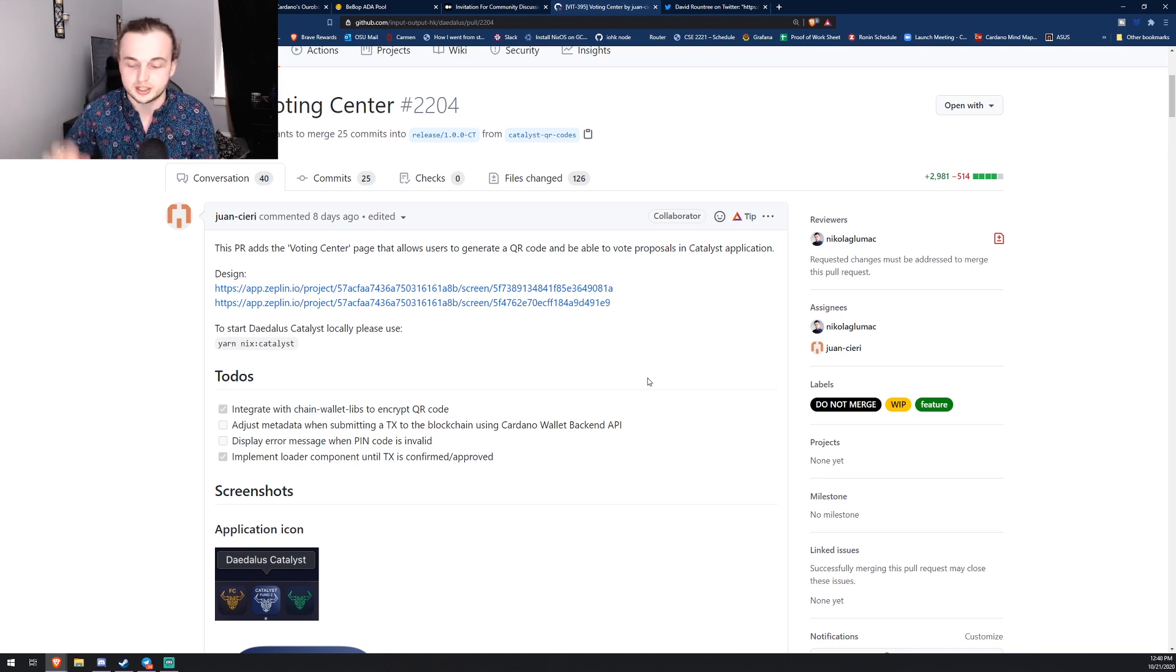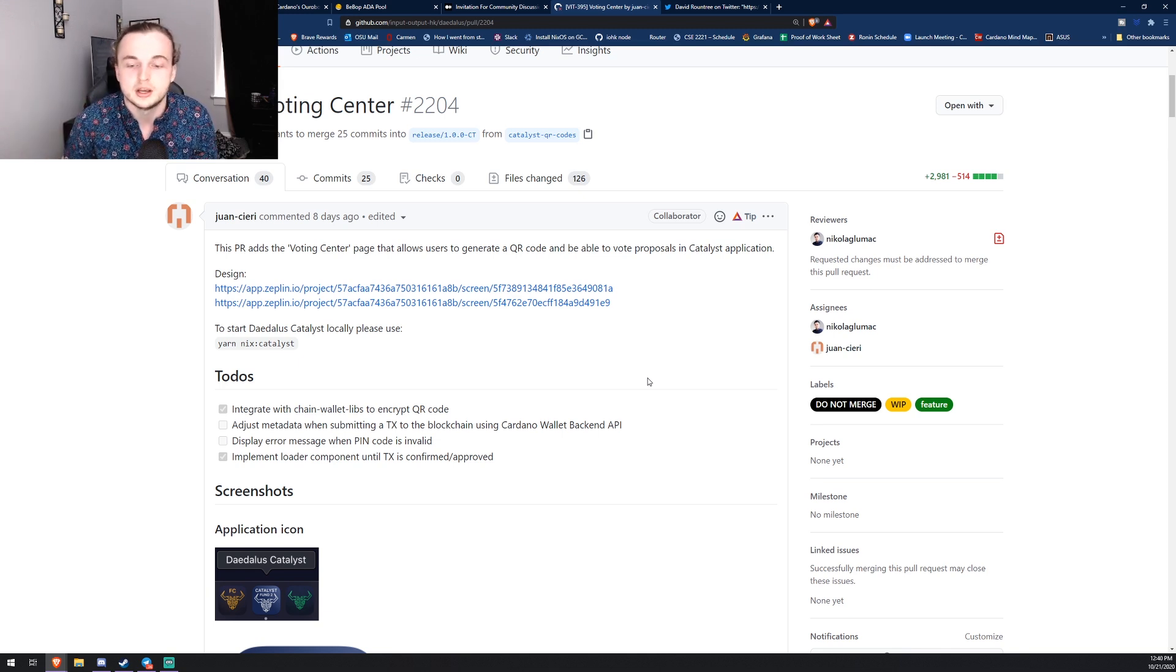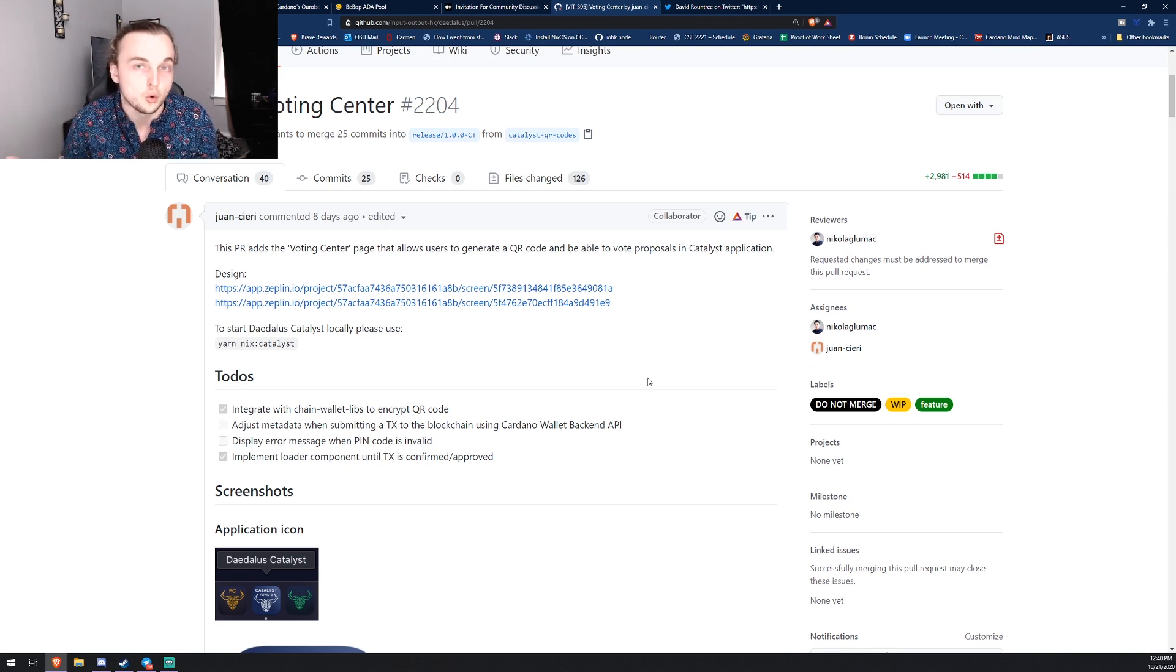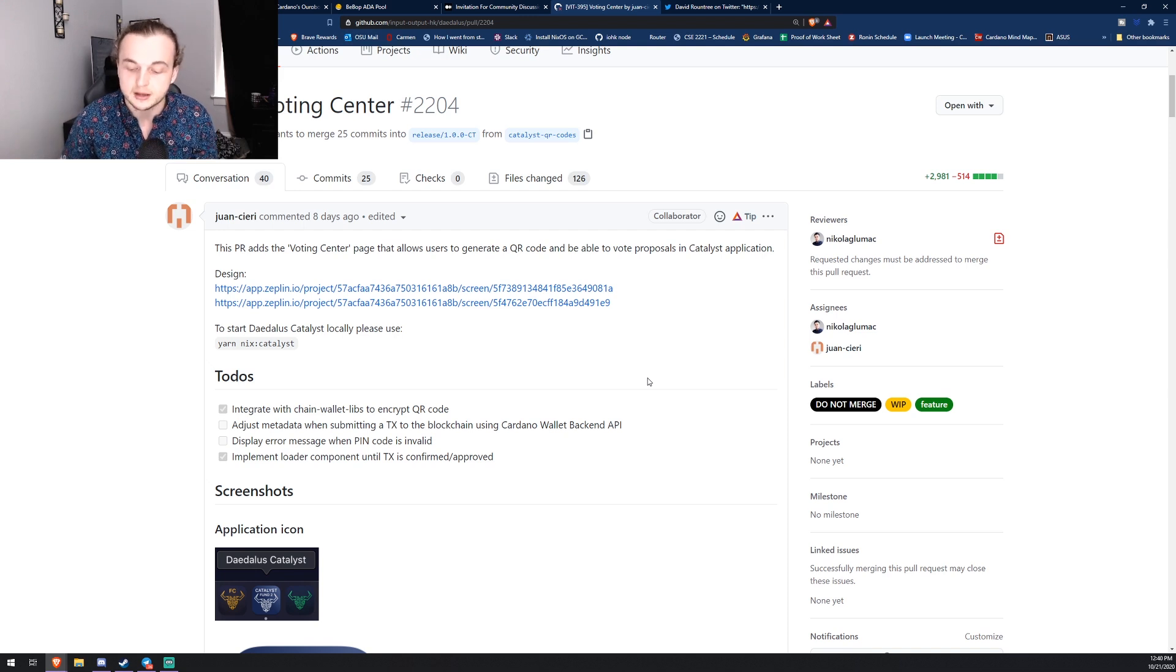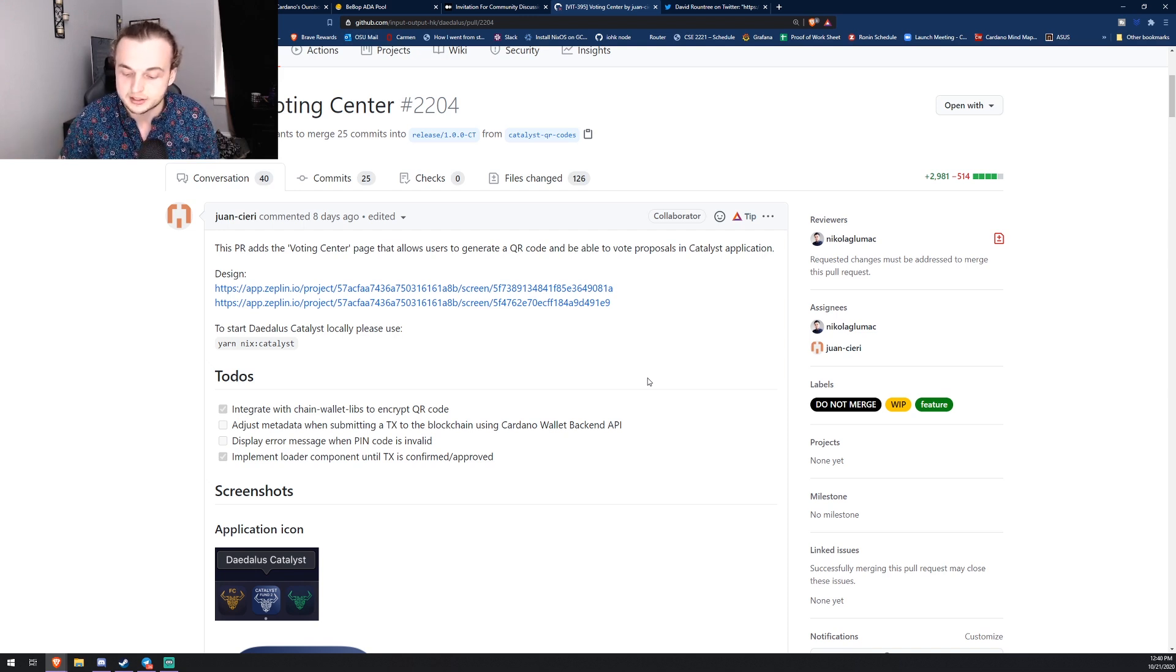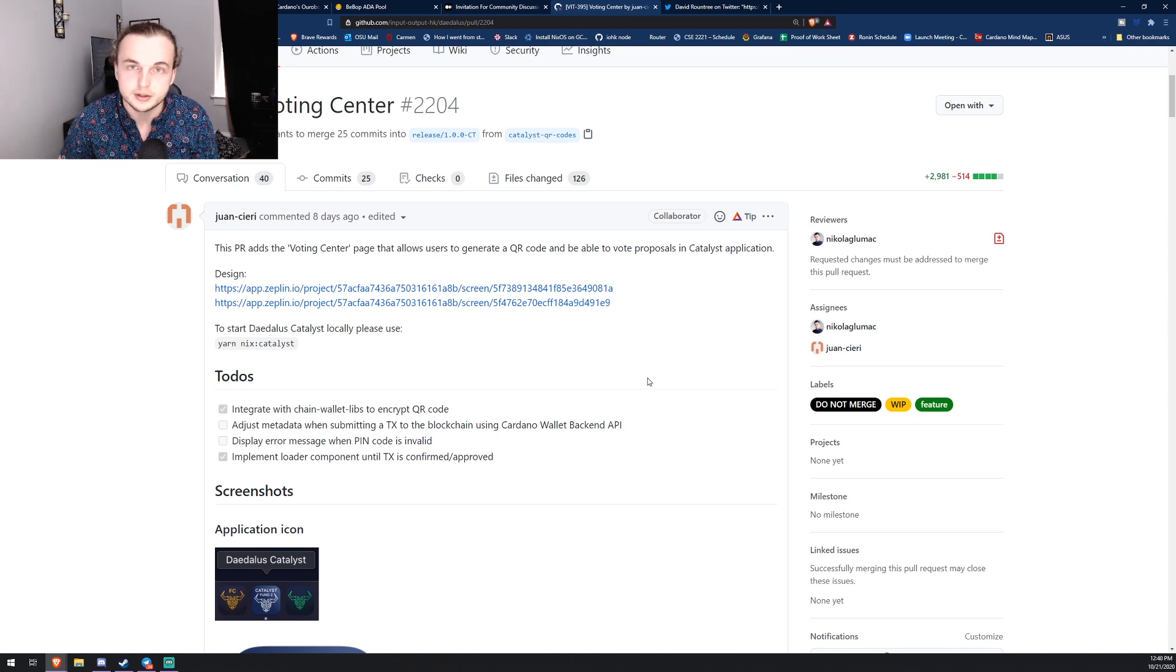So for example, my Cardano Aura proposal is actually getting assessed right now and I can get a rating, and it's based on impact, auditability, and feasibility.